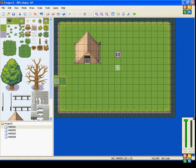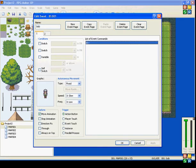Hi everybody, Beliver911 here once again with an RPG Maker XP tutorial. This time I'm going to be doing SetEventLocation. So, let's start off.